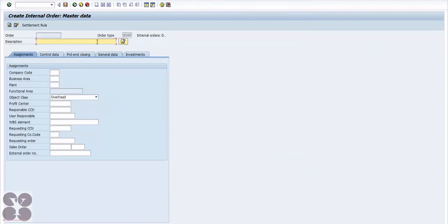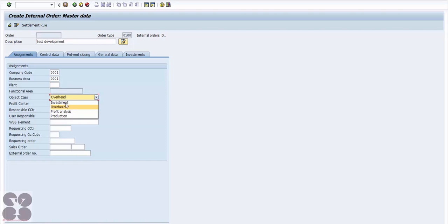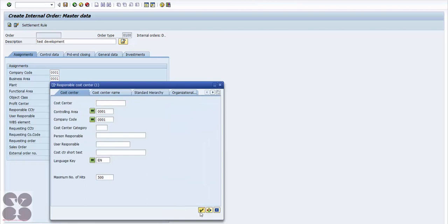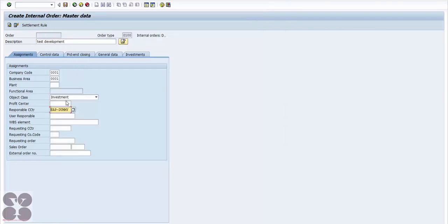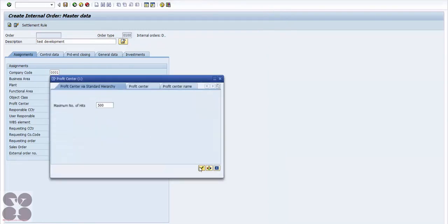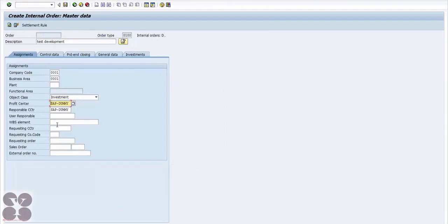Select order type 100, click master data, and specify what this order is — for example 'Test Development'. Select the company code, business area, and optionally the plant if it's plant-specific. Define the object class — for example investment or overhead. Assign a responsible cost center and profit center.